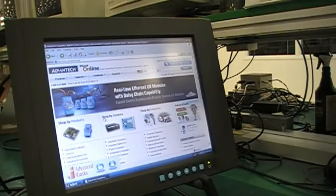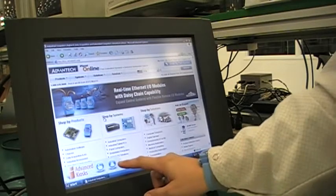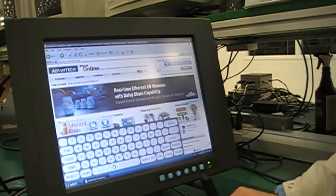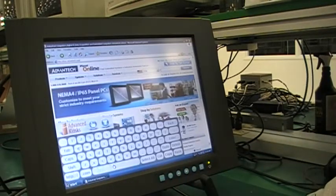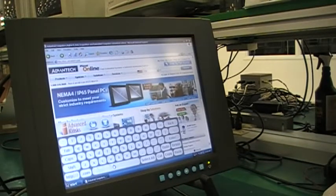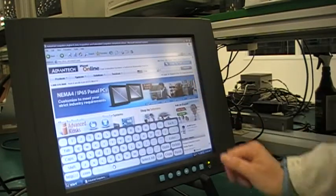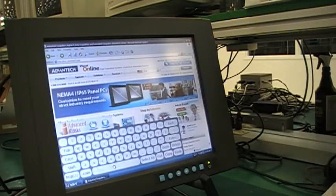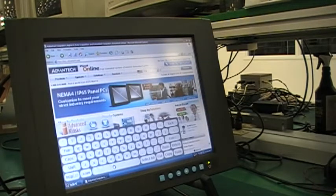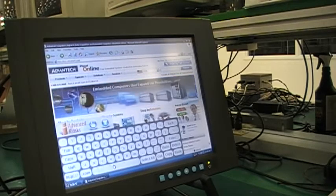Many touchscreen applications will require the user to use a keyboard. Here I am using Advanced Kiosk third-party keyboard application to search for one of our products on the iPlanet online e-store, found at buy.advantech.com.